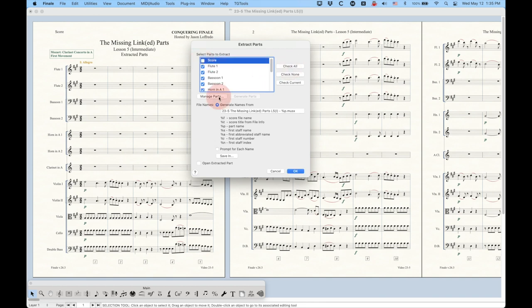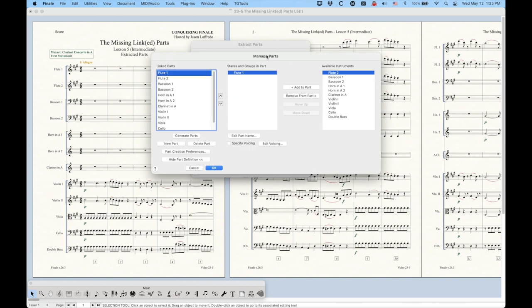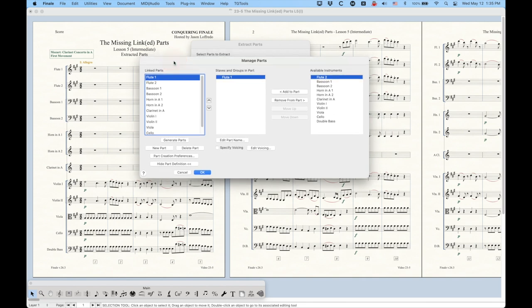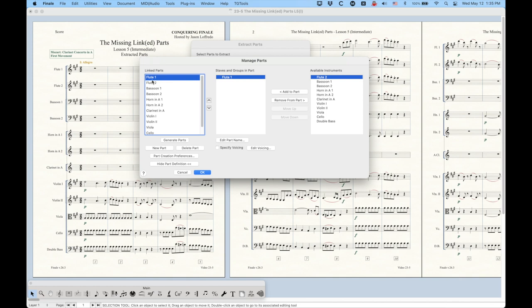We also have this Manage Parts button, which will pull up the Manage Parts for the linked parts. This is where the linked parts and the extracted parts sort of fuse together in an interesting way. Essentially, the way that these parts are defined in the Manage Parts window for the linked parts is also how they will be extracted. So if you have your Flute 1 linked part with your Flute 1 staff, it will extract like that. You could have custom linked parts with custom staffs, and that's how the parts will extract.